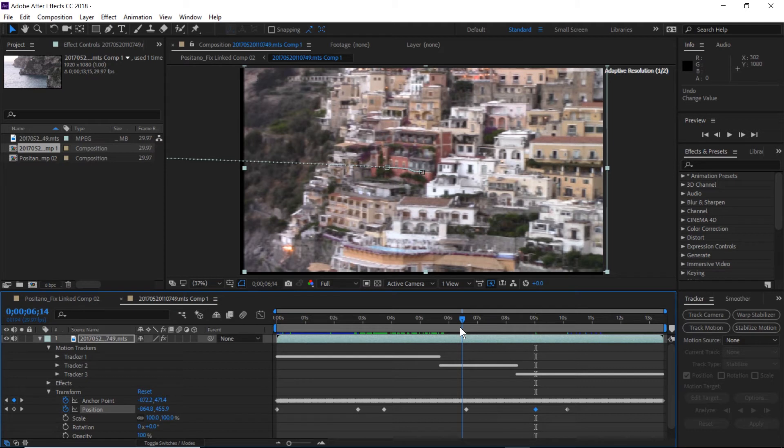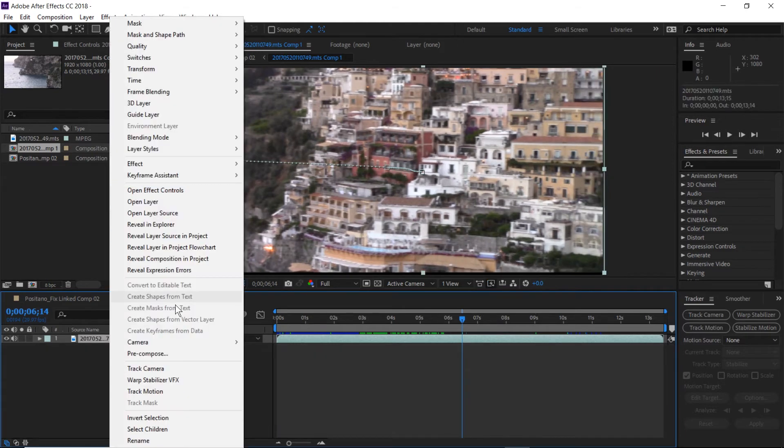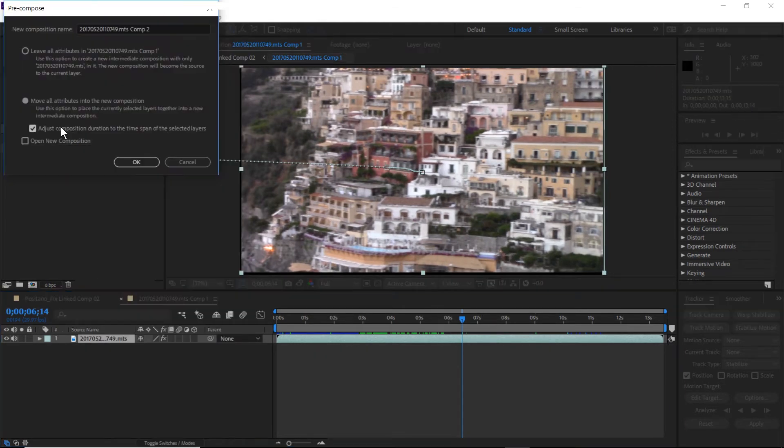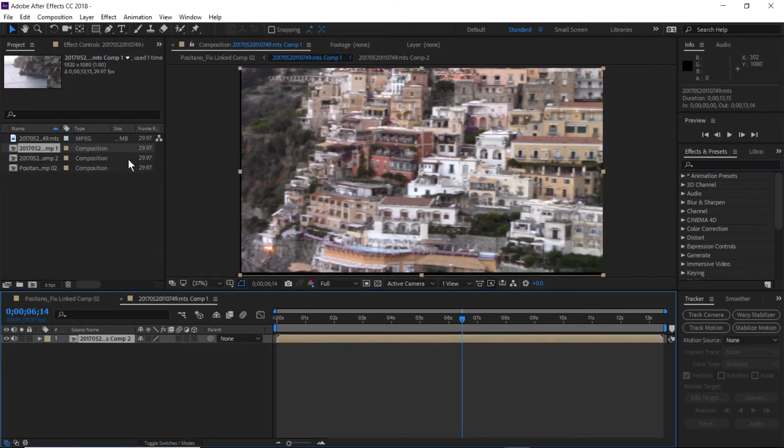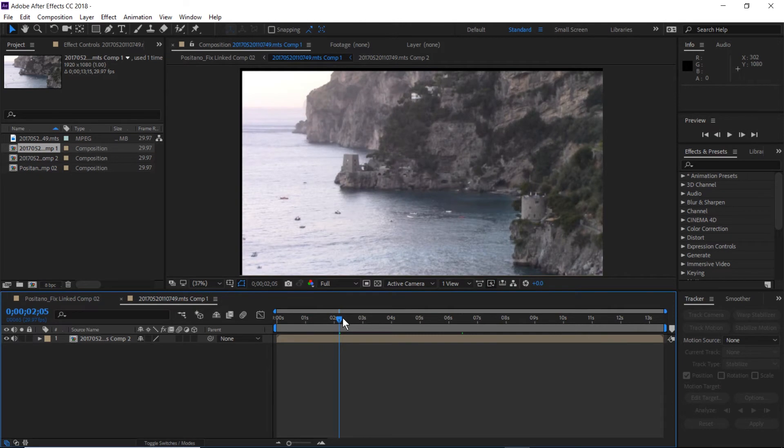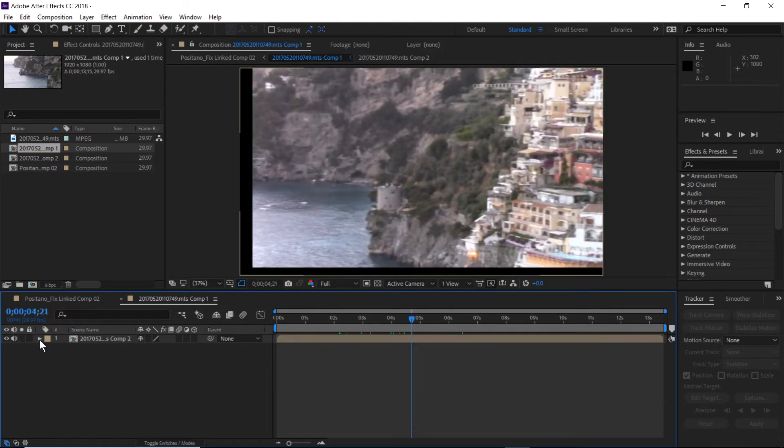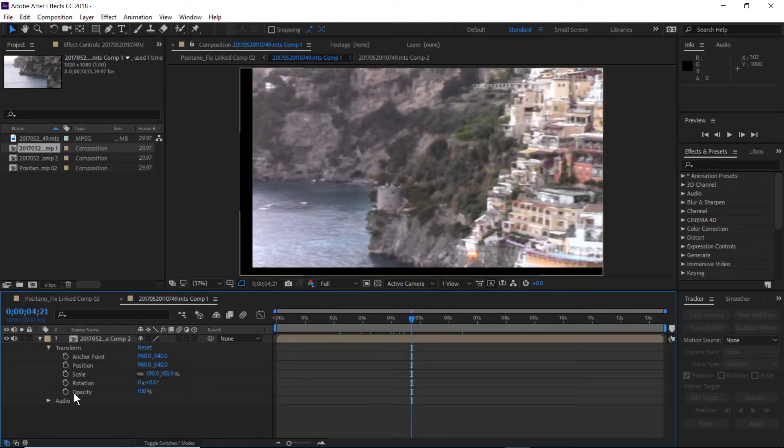We're going to create a pre-composition for this. So we'll right mouse click and then select pre-compose. We want to copy all of the elements into the composition. And so now we have a composition of the video. You can see we still see some of the black bars there.